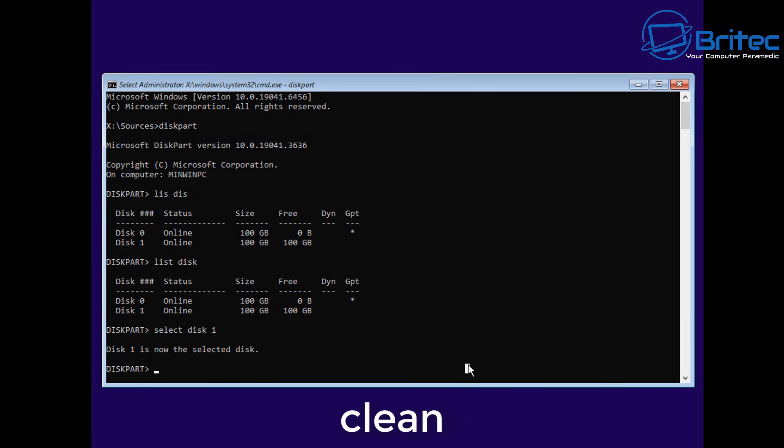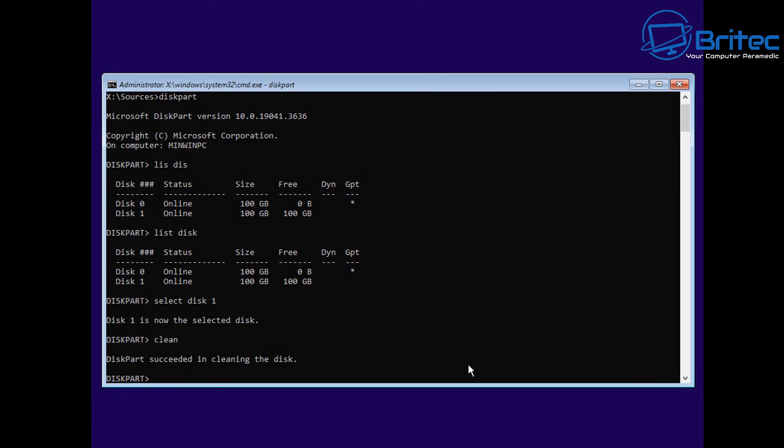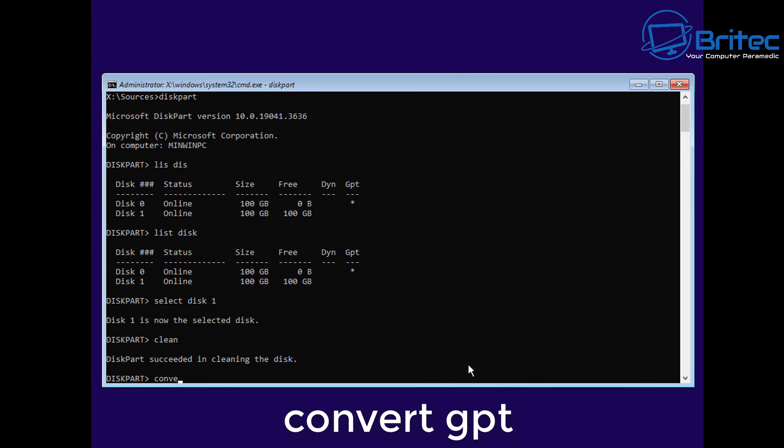Now we can type Clean. Clean is going to wipe the disk clean. There's other little switches you can add on the end like Clean Space All. There's quite a few. You can check their website.